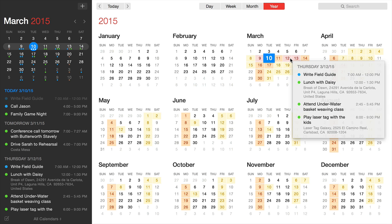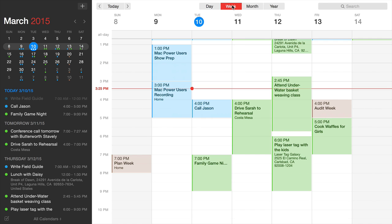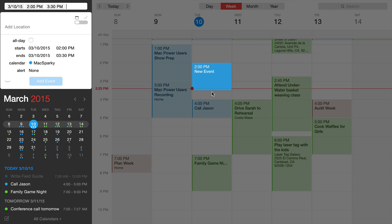Switching to the week view, you can create a new event by clicking and dragging. When you do this, it opens the text parser we love from the mini window in Fantastical 2. It already has the date and time period filled in.